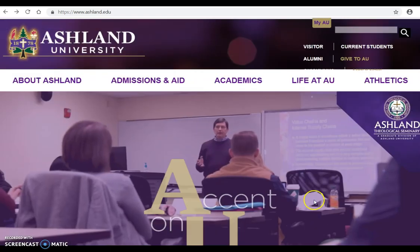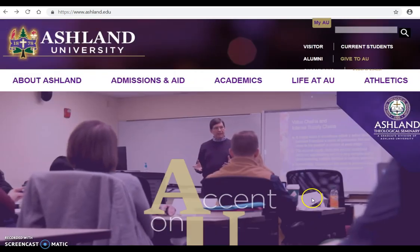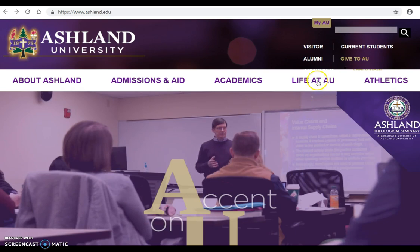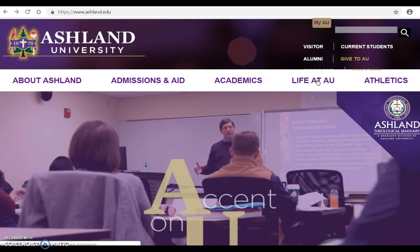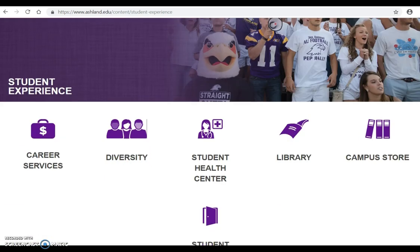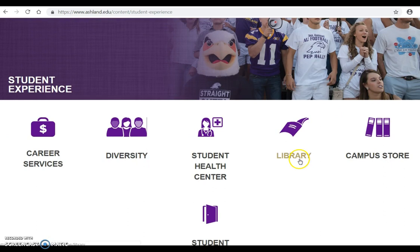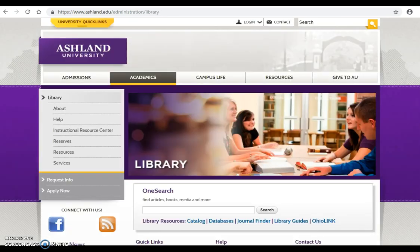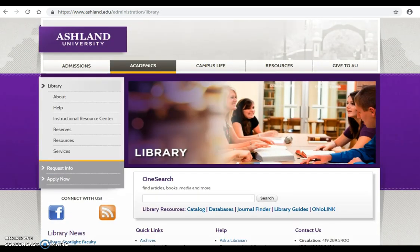The library is two clicks from AU's main site using Life at AU. Scroll down to Library and view the homepage.